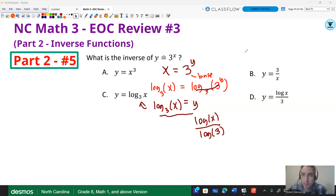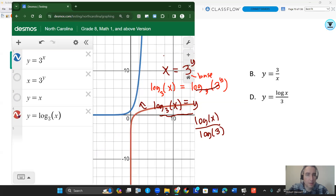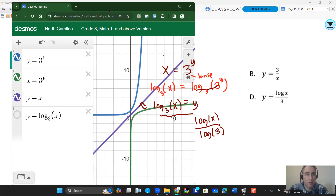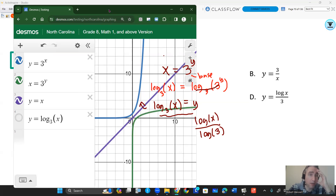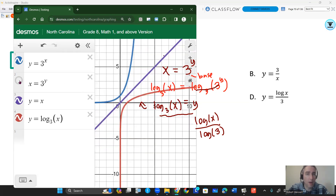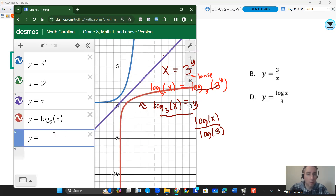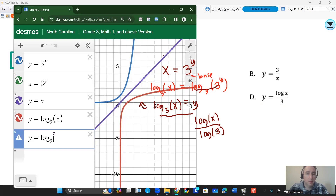We can check that with a graph. Here I have y equals three to the x, then x equals three to the y with the swap, and y equals x as the line of reflection. If we graph y equals log base three of x, it overlaps the inverse graph of x equals three to the y — confirming the answer is correct. To input log base three of x in Desmos, type y equals, type the word log, then use underscore (shift minus) to put three as the base, then put x in parentheses.